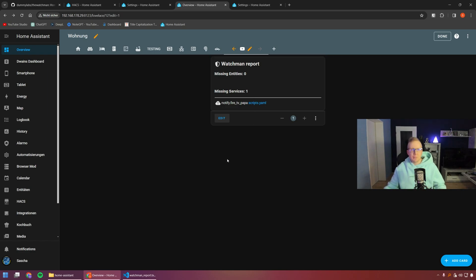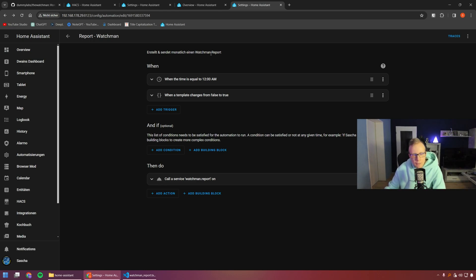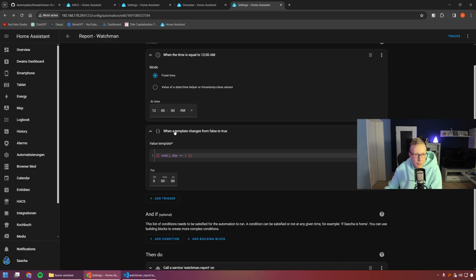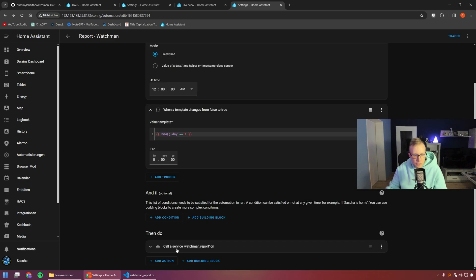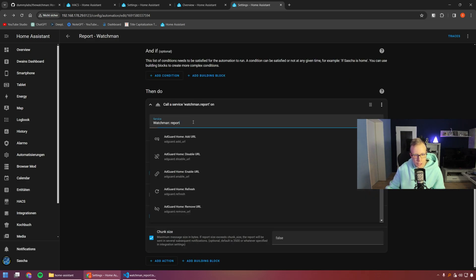Doing it manually isn't ideal, so we can also set up an automation to send us a notification. I created an automation that reports on the first of every month and sends the Watchman report — an overview of missing devices. The trigger is when the time equals midnight, with a value template checking that the current day is the first of the month.